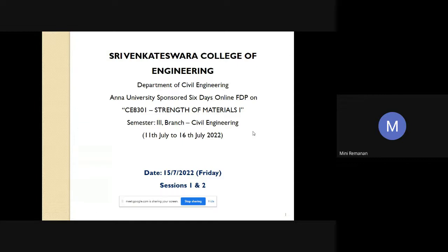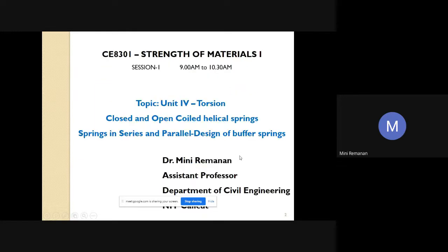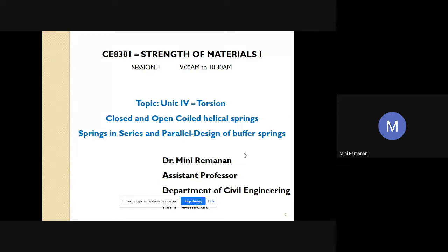Welcome to this lecture on Strength of Materials CE8301. Today I will deliver a session on closed and open coiled helical springs, springs in series and parallel, and design of buffer springs. I will first cover the theory of open coiled and closed coiled helical springs, then move to problems so you can get the feel of it.